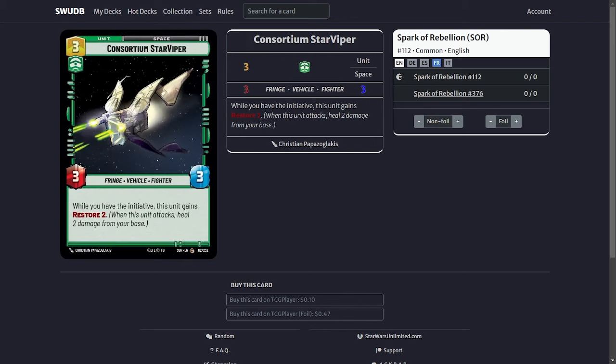Another one is the Star Viper. Basically if you have the initiative he allows you to gain Restore 2. This is huge because you're not using Palpatine's action too often so you will have the initiative more times than not so that Restore 2 will be active.